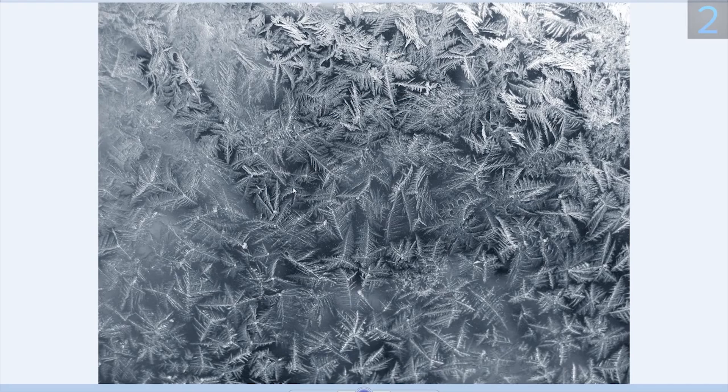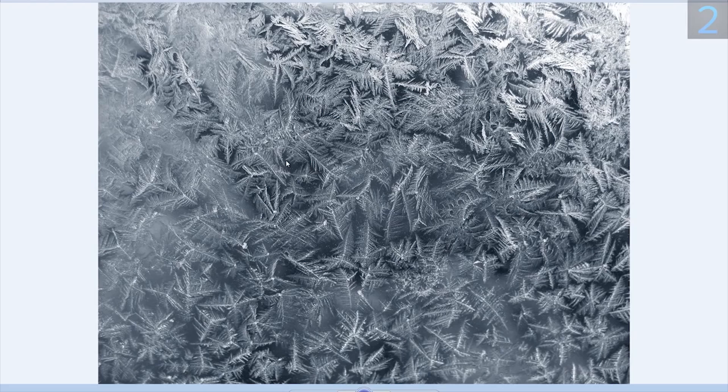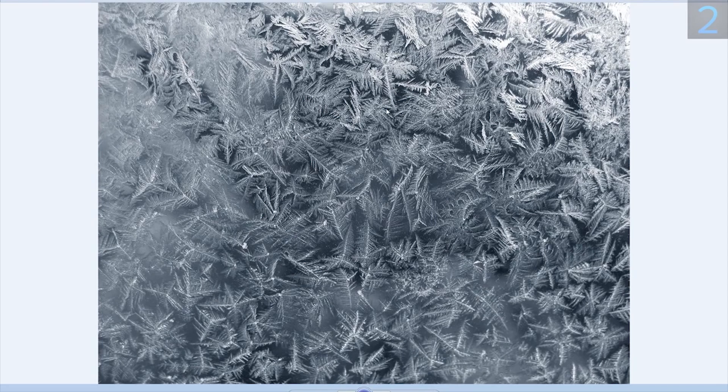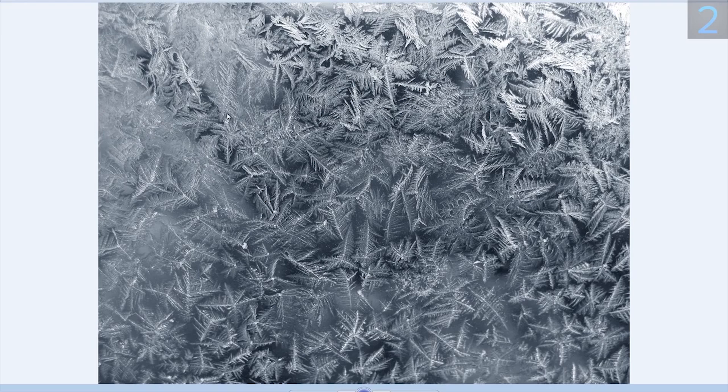And the only thing you need to keep in mind when selecting an image is that you want something that has a lot of detail and also a lot of contrast.